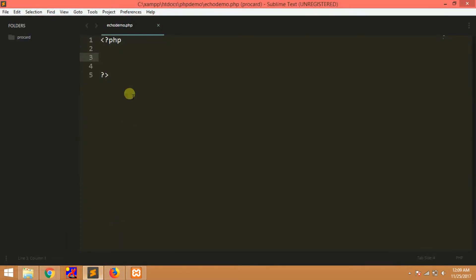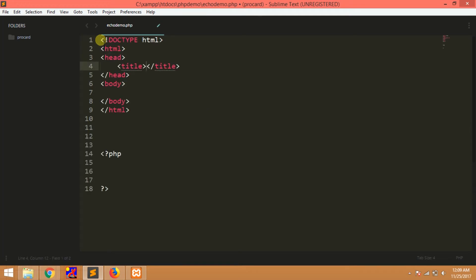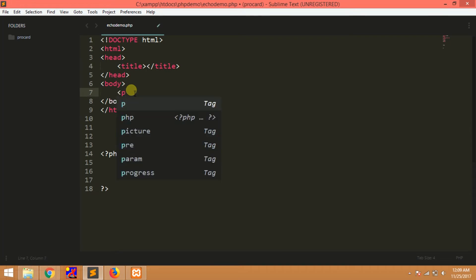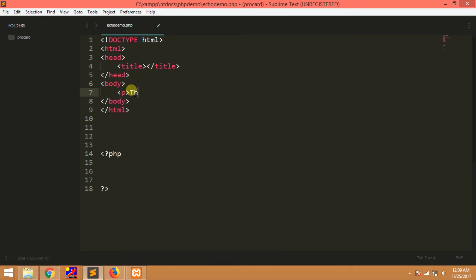We will enter into HTML. Here we will print HTML and not print PHP. So this is dynamic print. Now we will print HTML. This is the Sublime editor. This is generated by HTML.